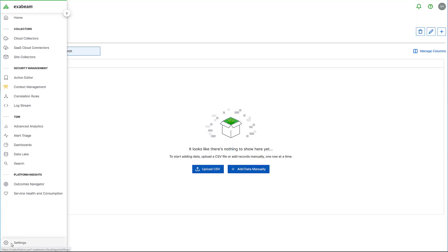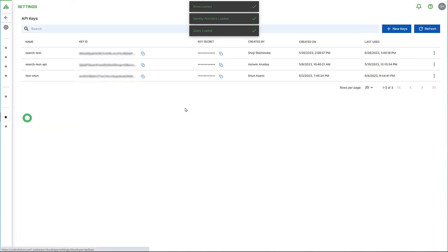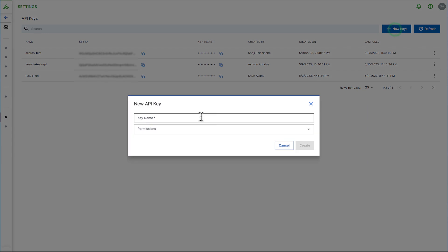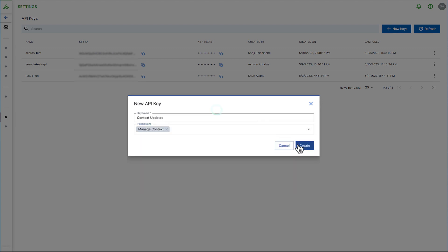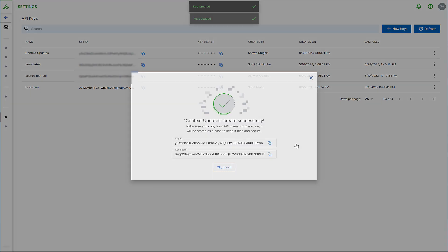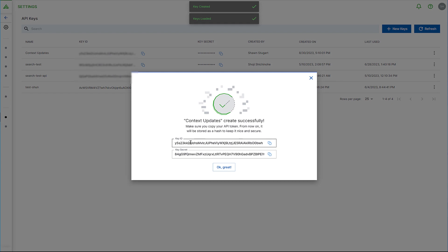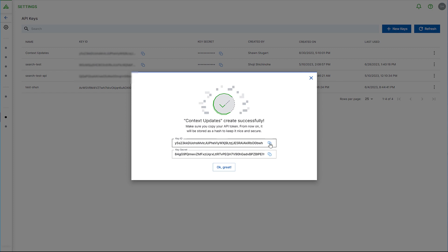To use the API to manage this context table, first you'll need an API key. Create a new key from the admin settings. We'll call it 'context updates' and set the permissions appropriately. We're going to need both the key ID and the key secret to make an API call to retrieve a token to be used in subsequent API calls. So I'll copy the key ID.